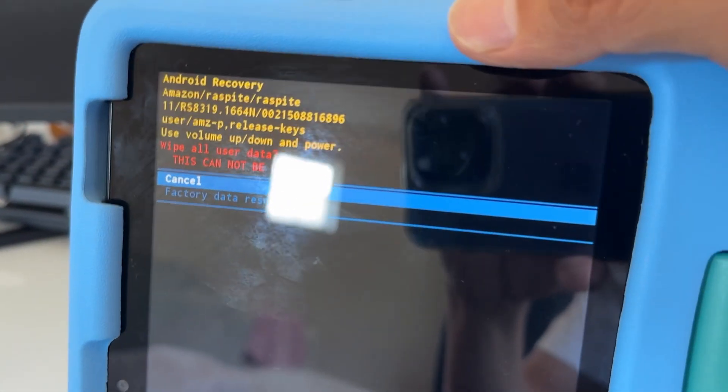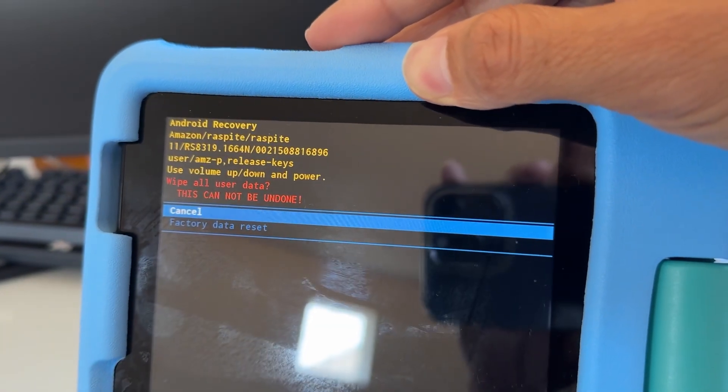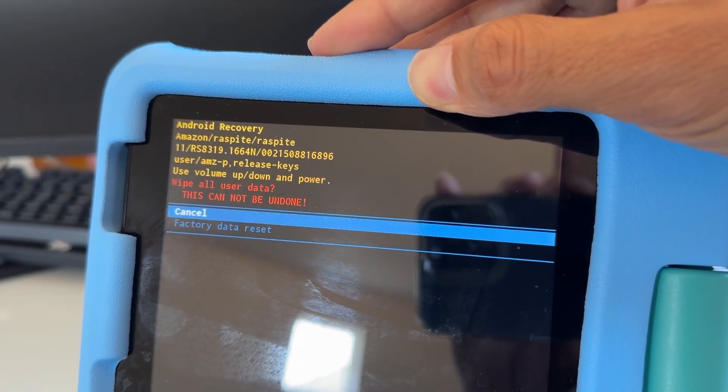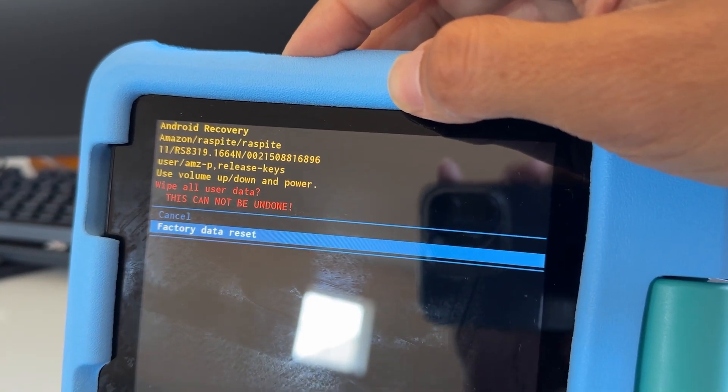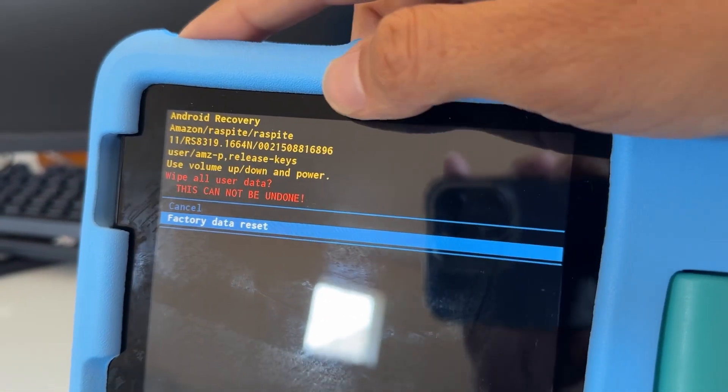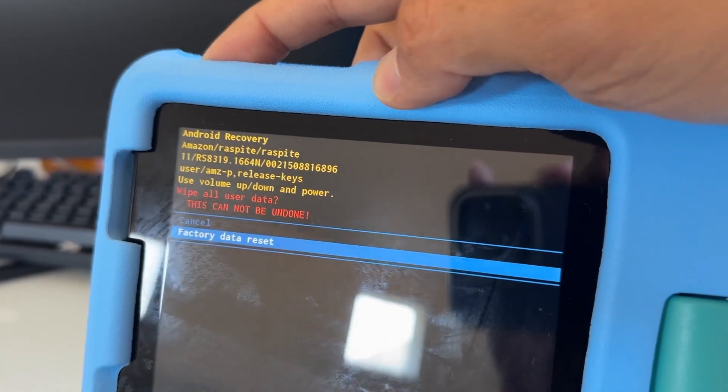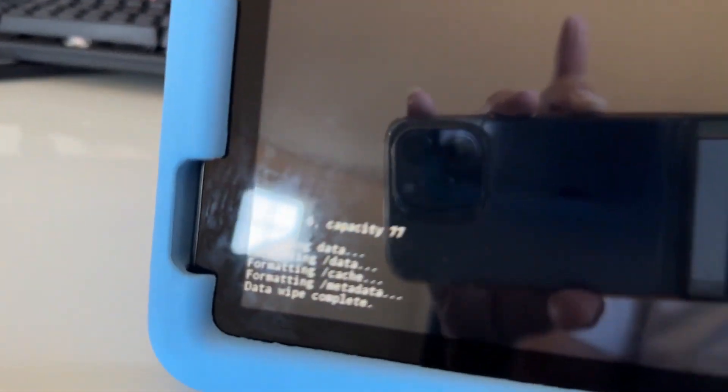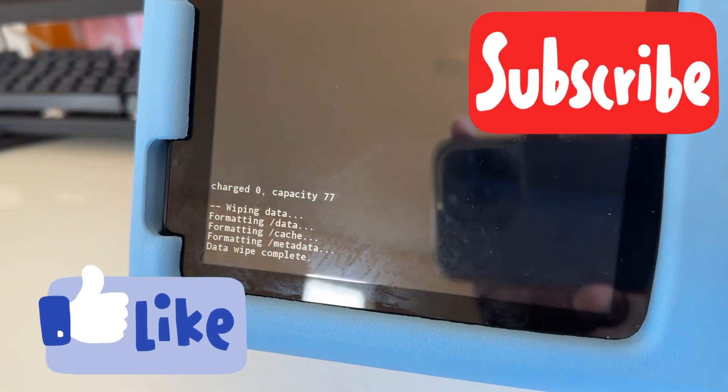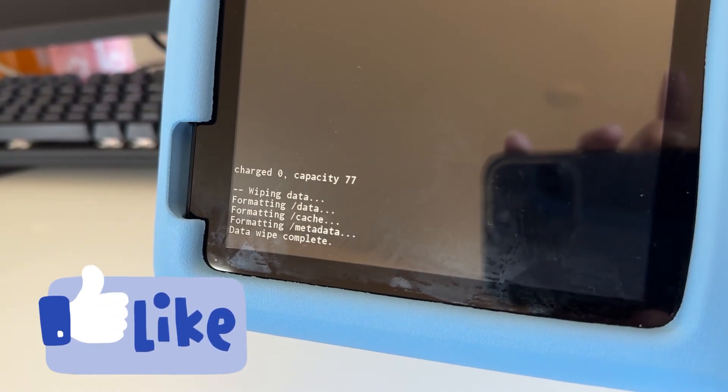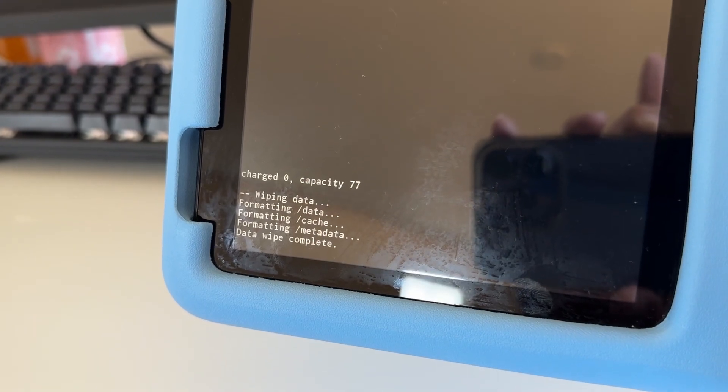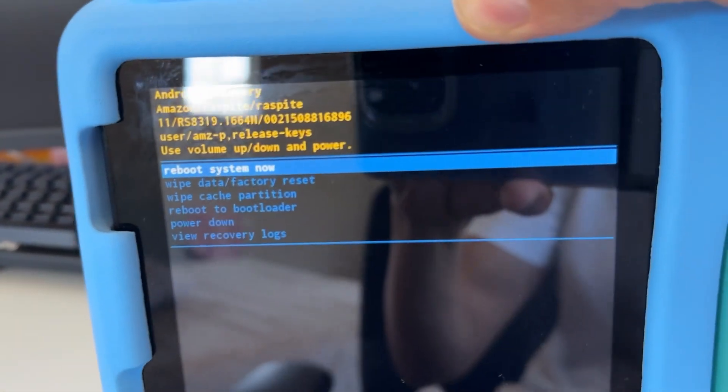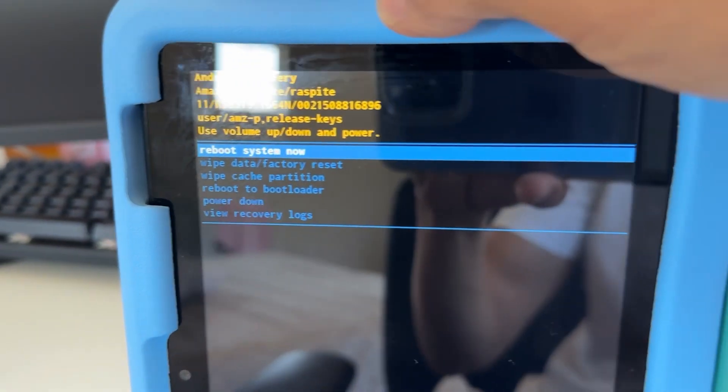It says wipe all user data, this cannot be undone. Just move with the volume button to factory reset and then select with the power button if you're ready. It's going to wipe everything, so be careful. It says charged capacity wiping data, formatting data, formatting cache, formatting metadata. Data wipe complete and it's done.